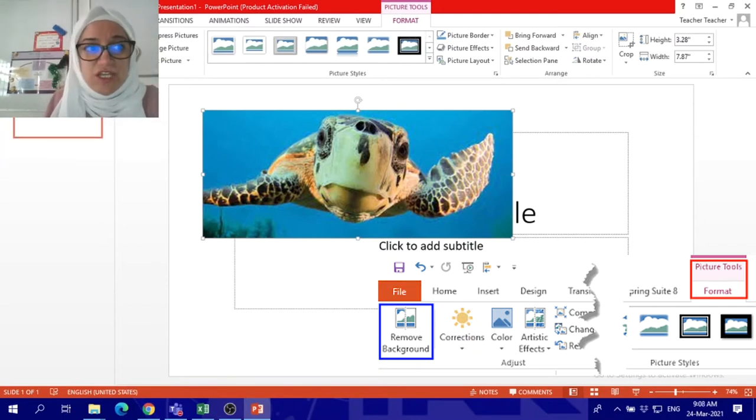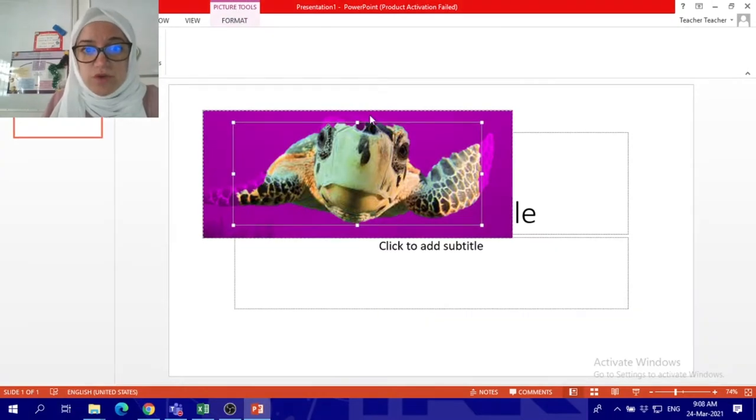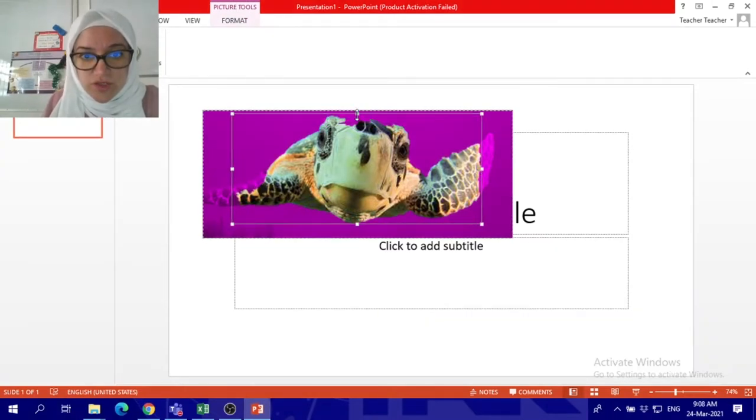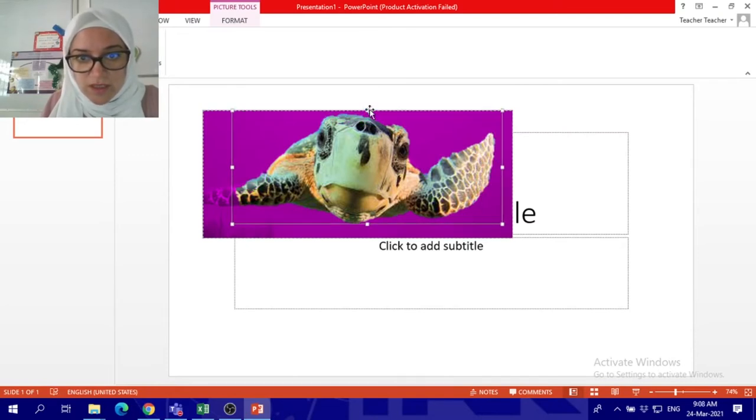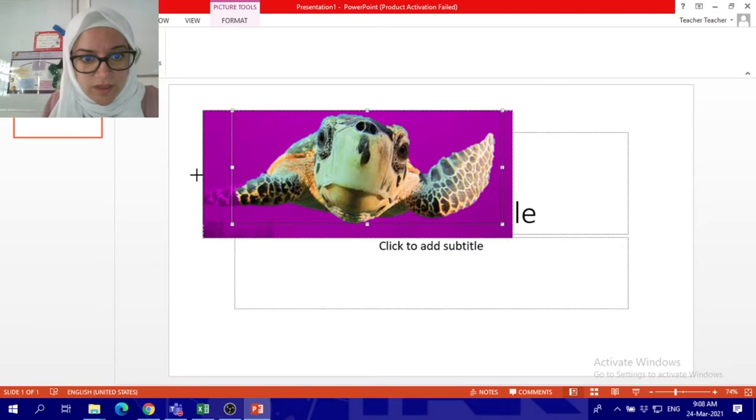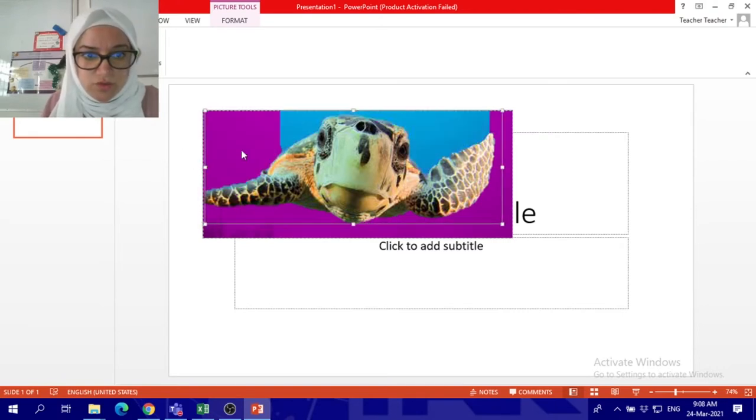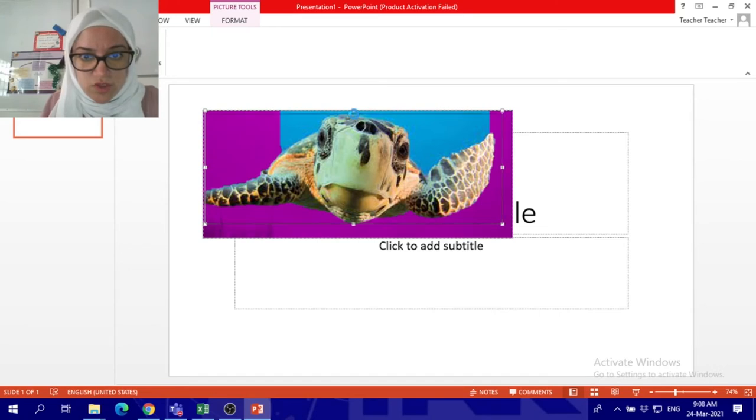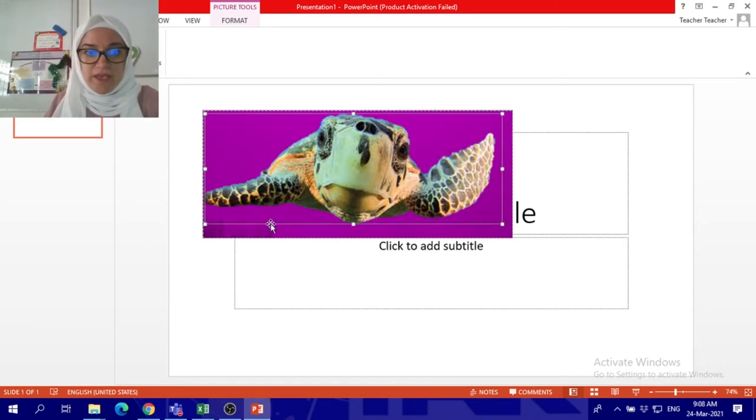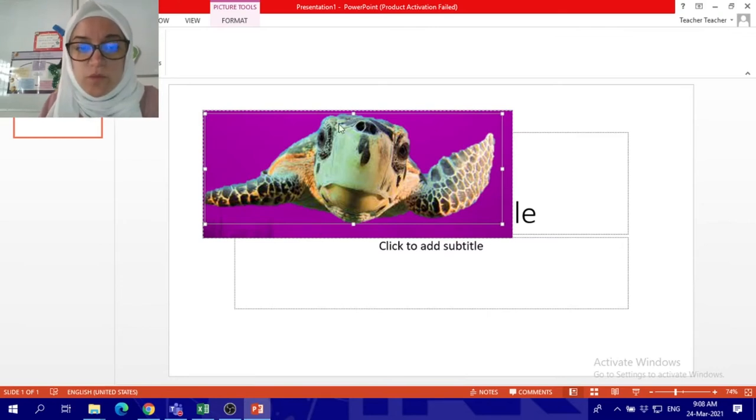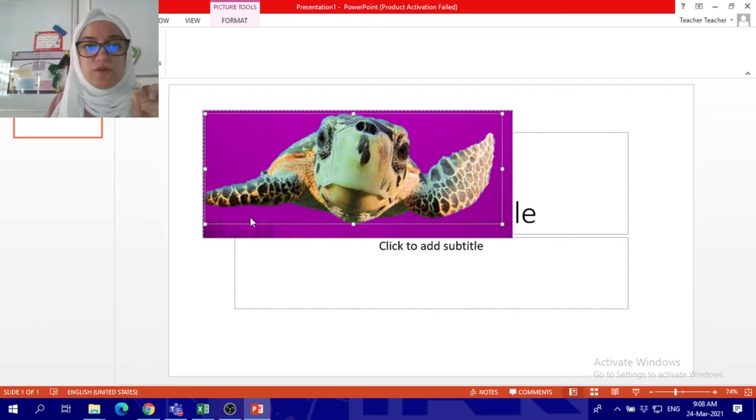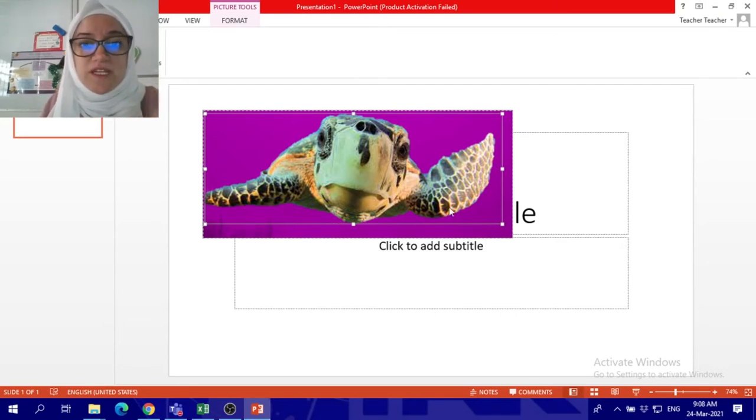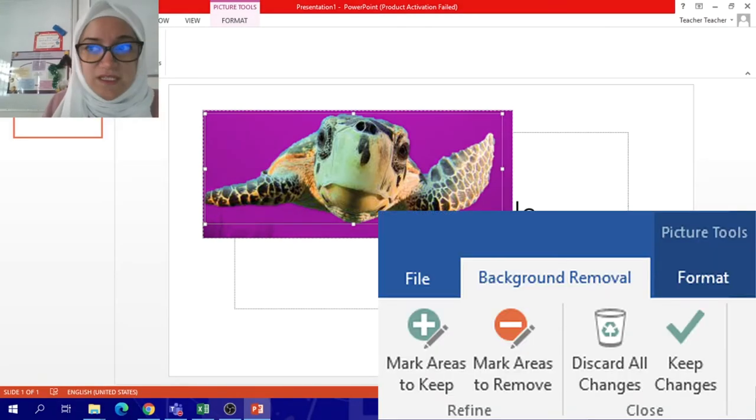You can click on remove background so it will ask you where do you want it to stop removing. This still has some areas here. This one will show, this one will show. Okay, now it's good enough. Now as you can see when you see the purple side, this means the application will remove the background. Instead of the purple one, it will be transparent and you will hit keep changes.